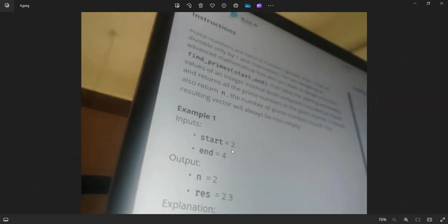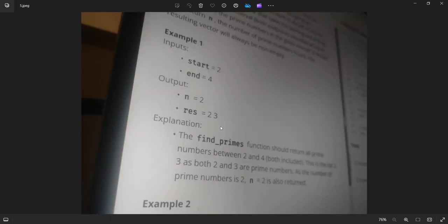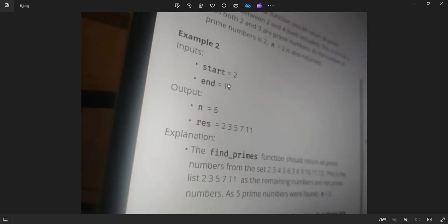Let us see the examples. Start equals 2 and end equals 4, which means N equals 2 and the result is 2, 3. So we need to find the number of prime numbers between the range. Let us see example 2 also. 2 and 12. So for 2 and 12 we have a total of prime numbers of 5 and they are 2, 3, 5, 7, 11.